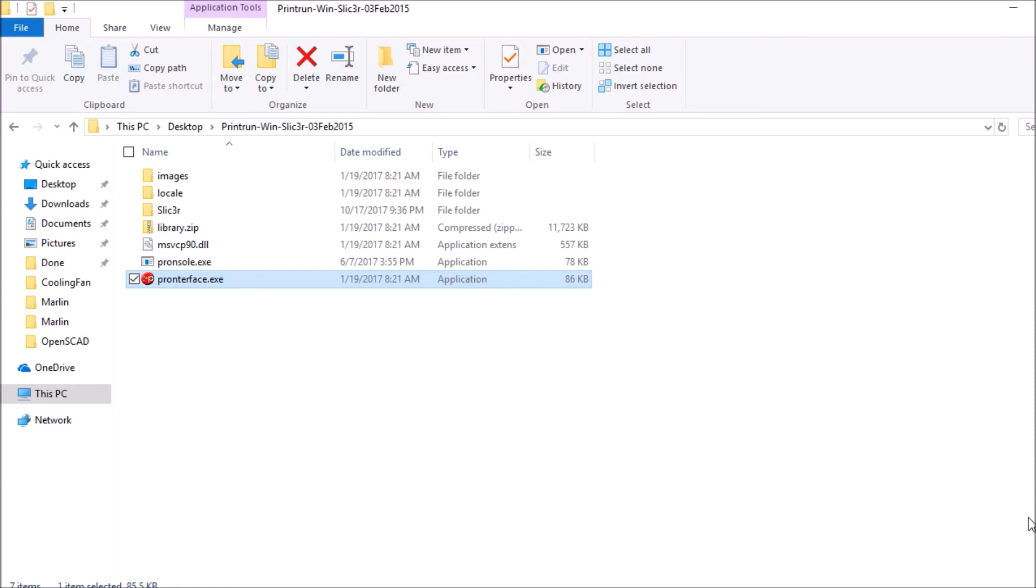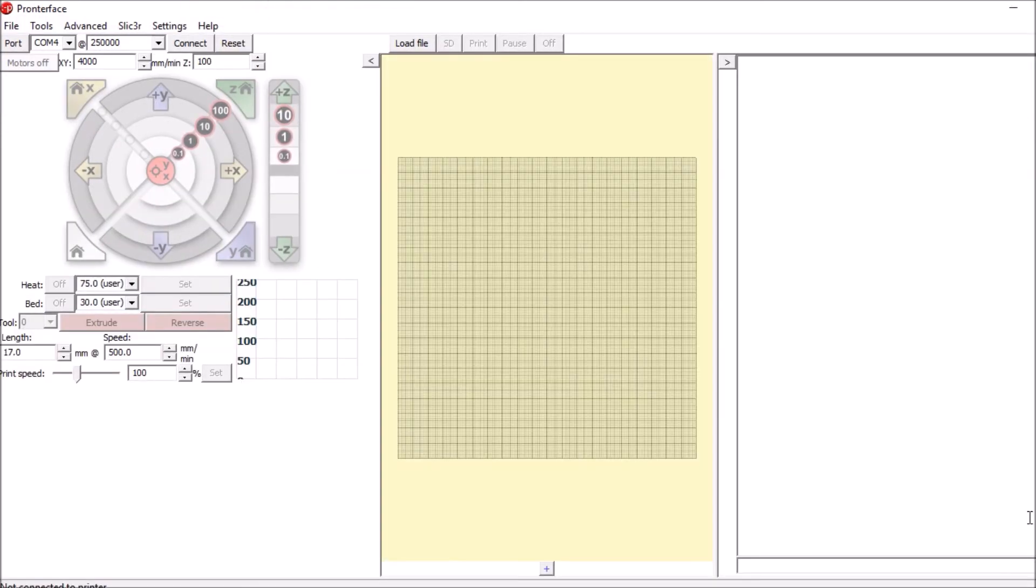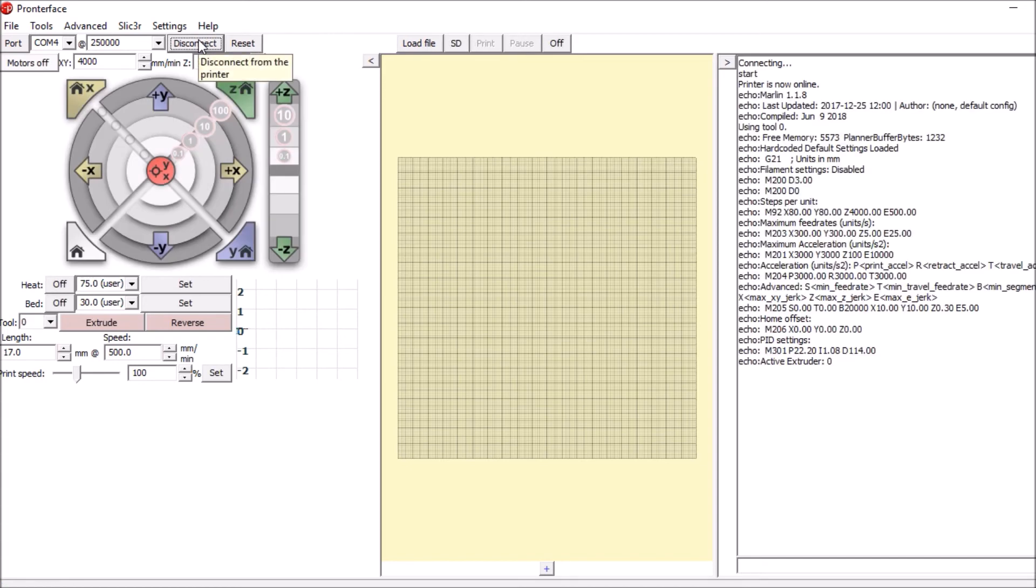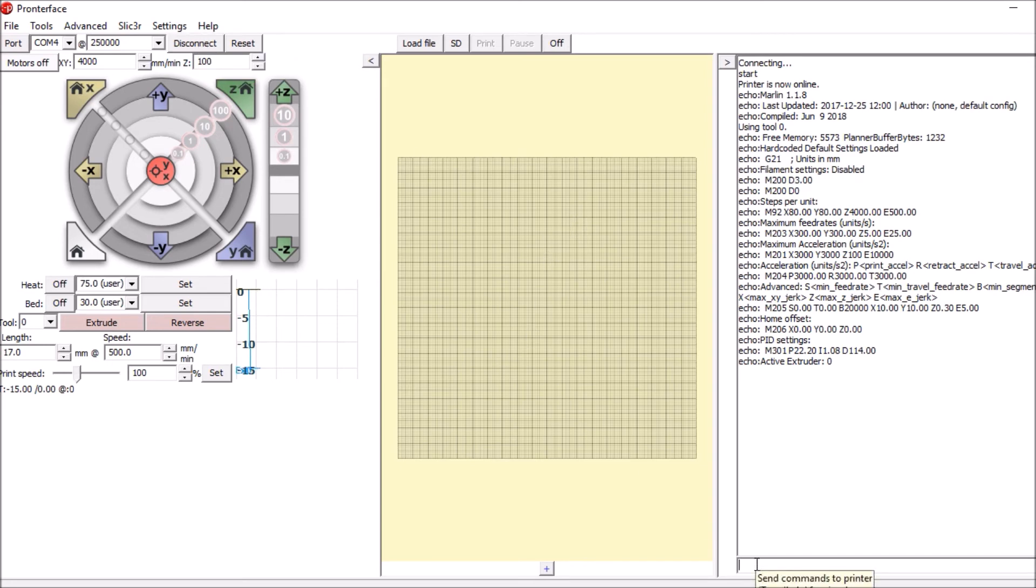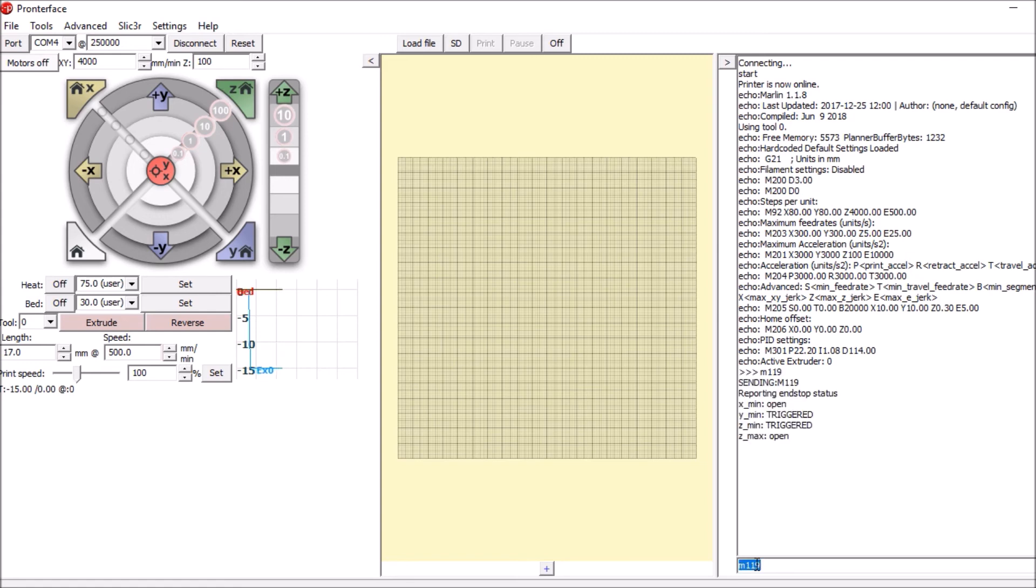In the printer face folder, we're going to open up printer face dot exe. We're going to connect to the printer board. And then first thing we're going to do is we're going to test to make sure the sensor has a setting of open. So we're going to type M 119 and press enter. And as you can see, it's open.